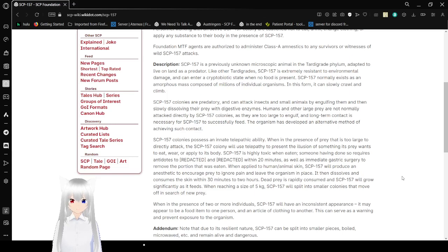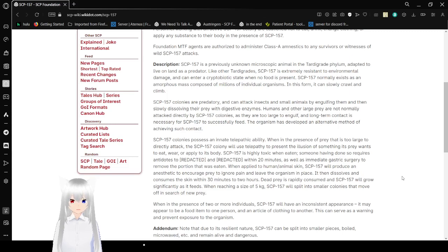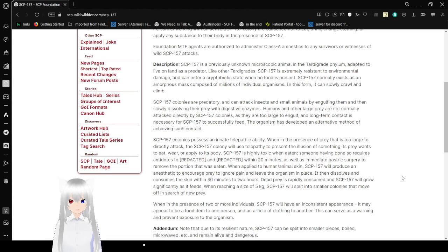Description: SCP-157 is a previously unknown microscopic animal in the tardigrade phylum. It's adapted to live on land as a predator. Like other tardigrades, SCP-157 is extremely resistant to environmental damage and can enter a cryptobiotic state when no food is present.